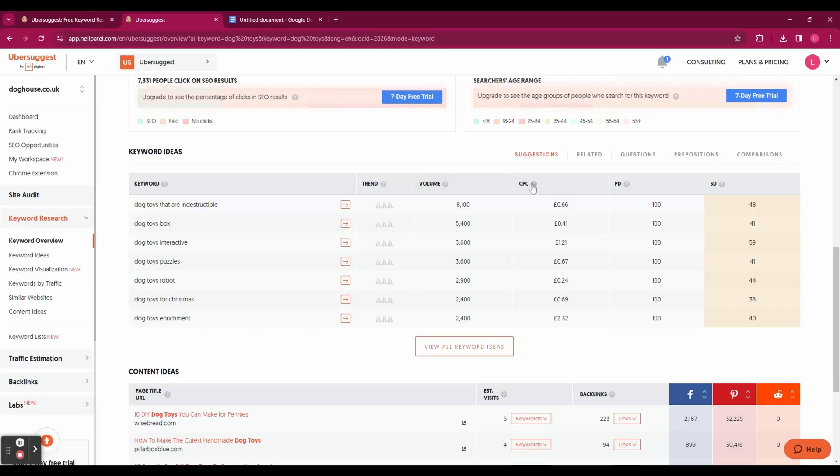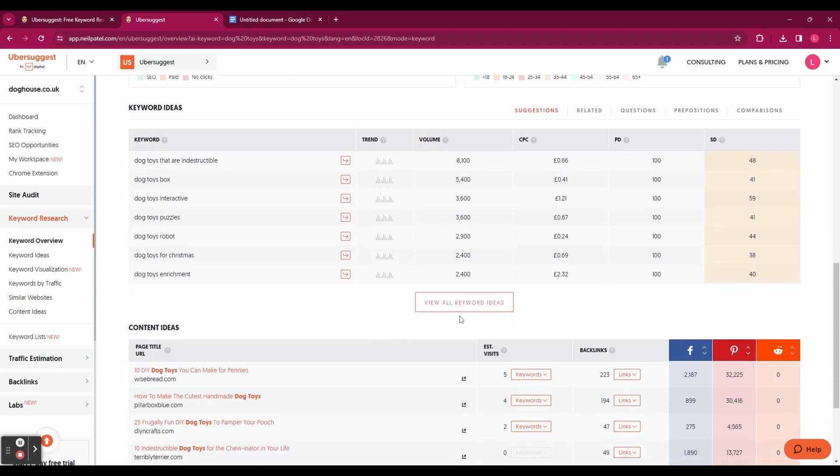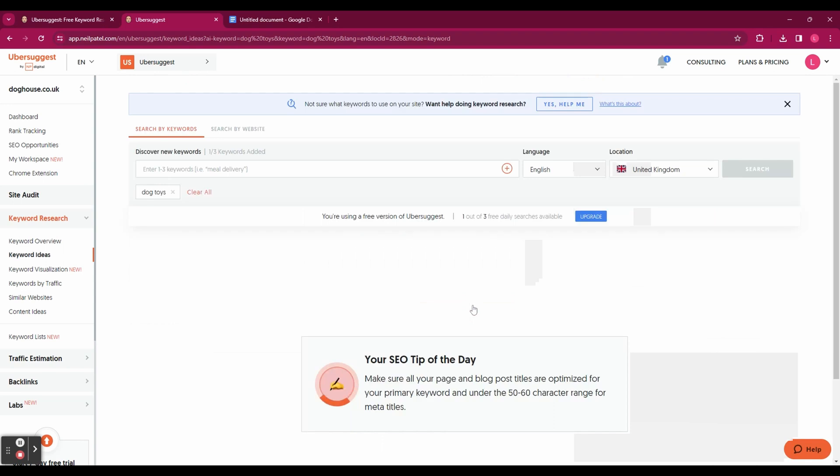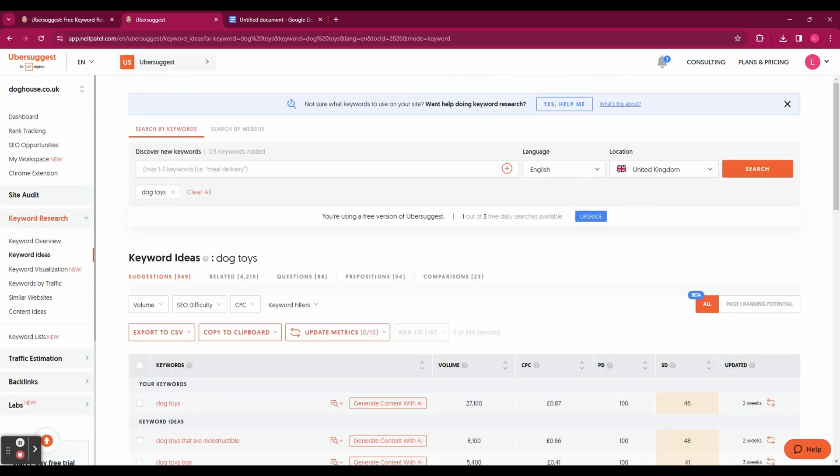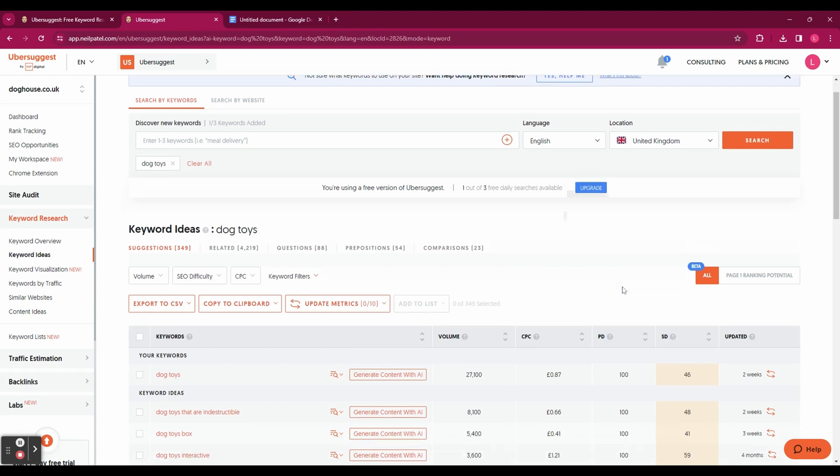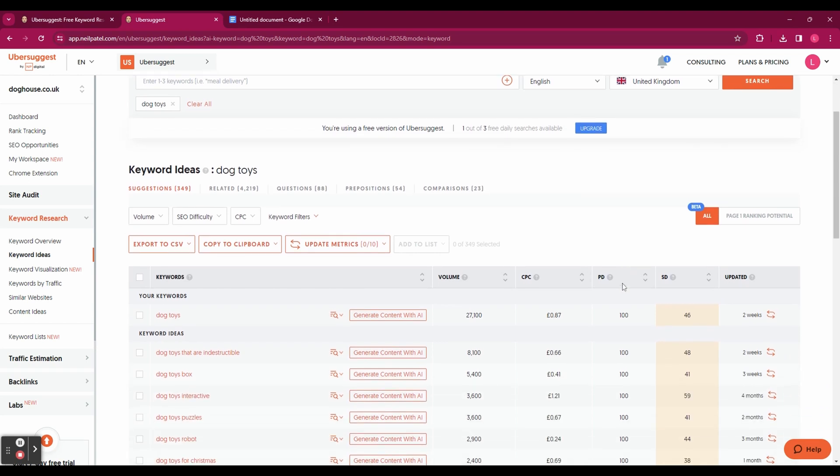If we scroll back up to the keyword ideas and click on view all keyword ideas that's going to take us to the keyword ideas page which you can also navigate to on the left sidebar. And here it's going to give you all of the keyword ideas and it's going to show you again the volume, the CPC, everything from before.